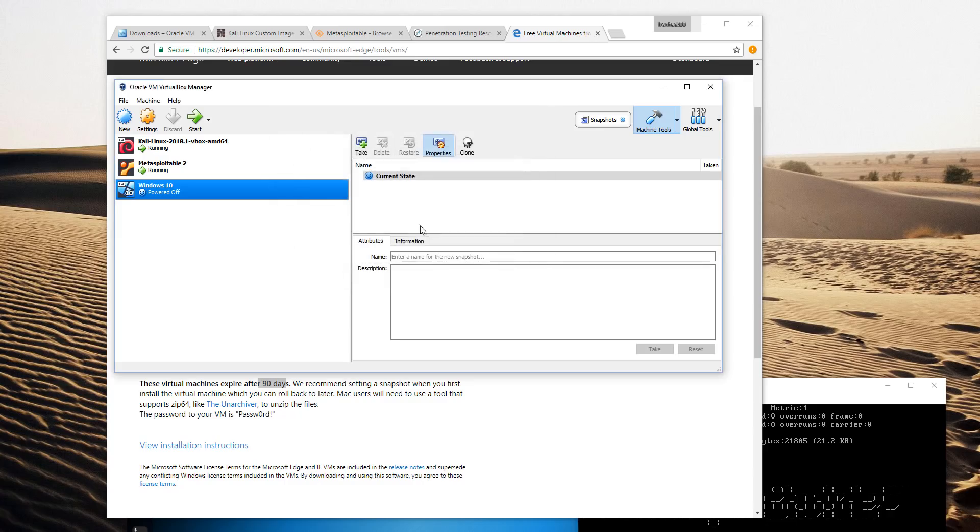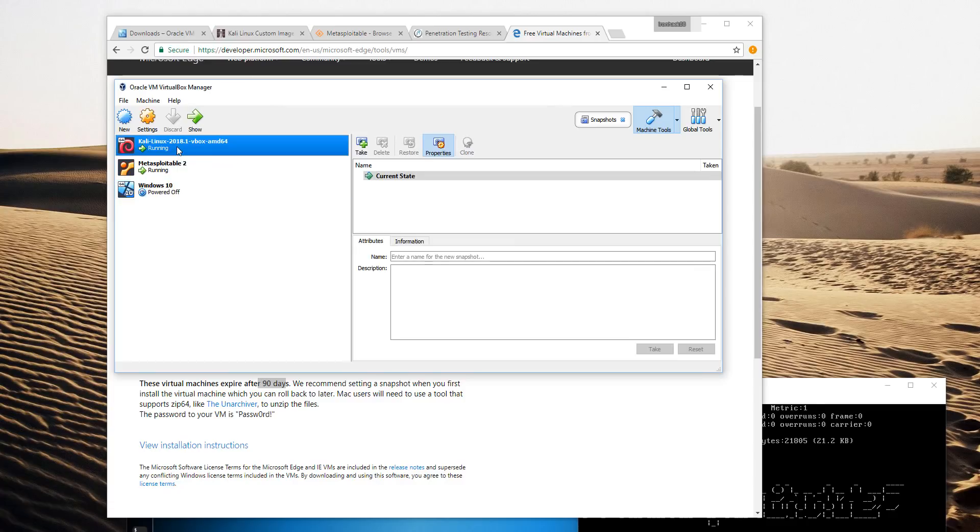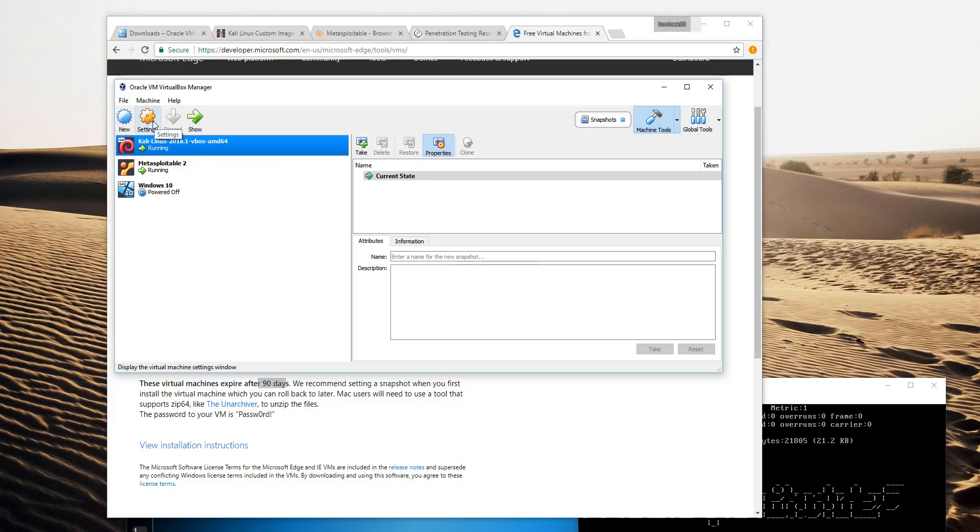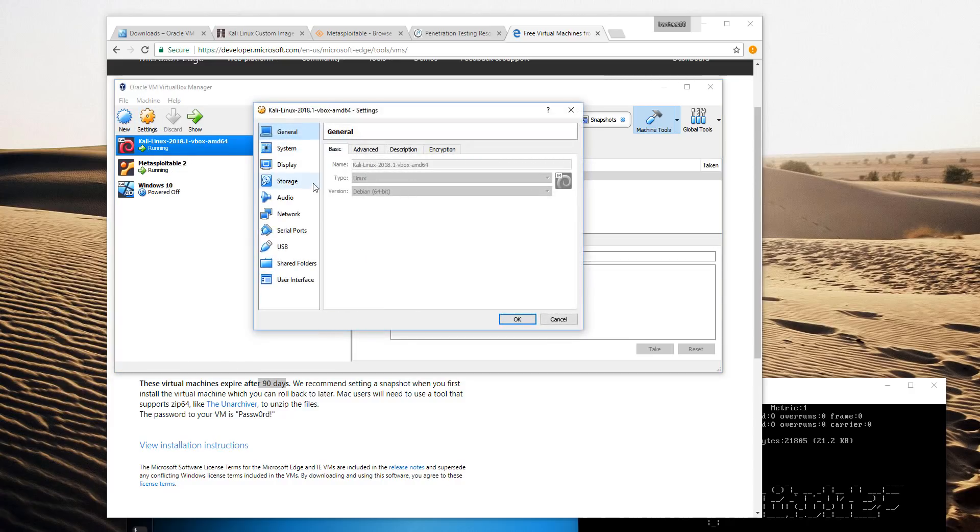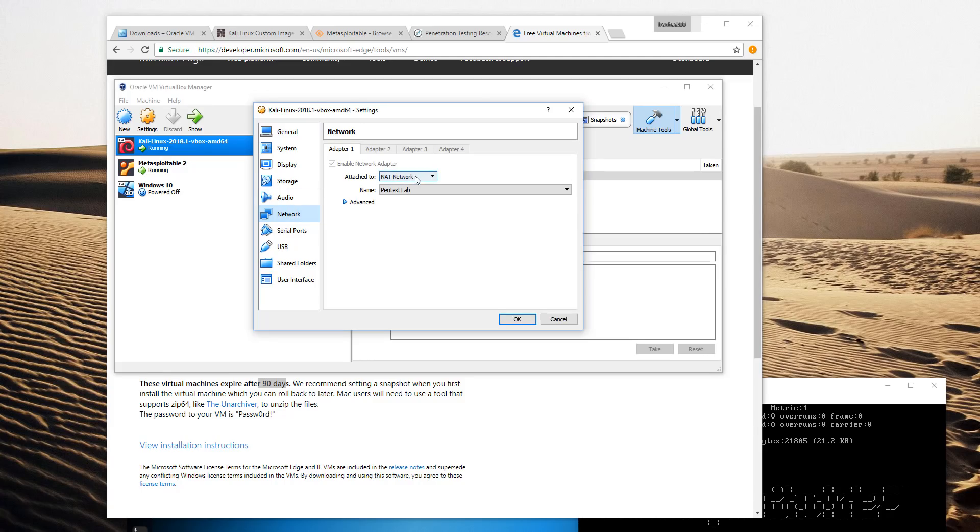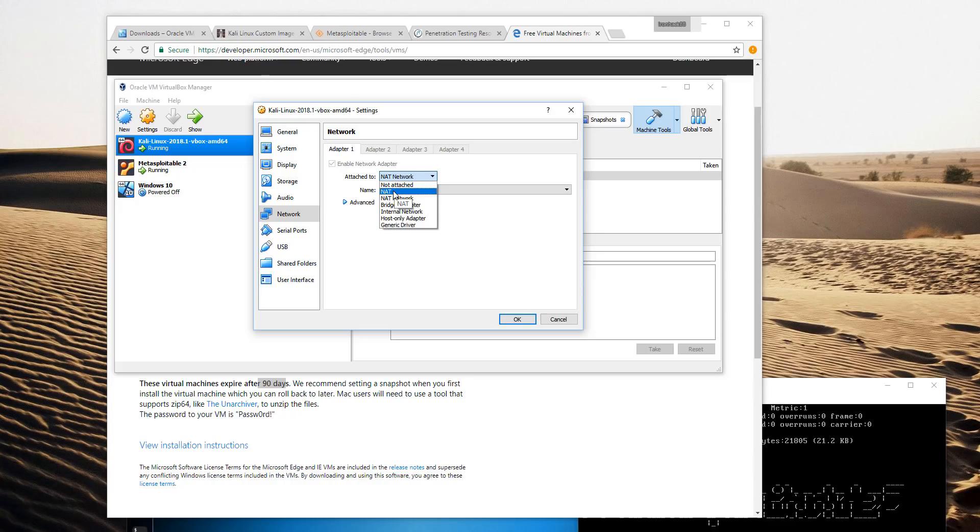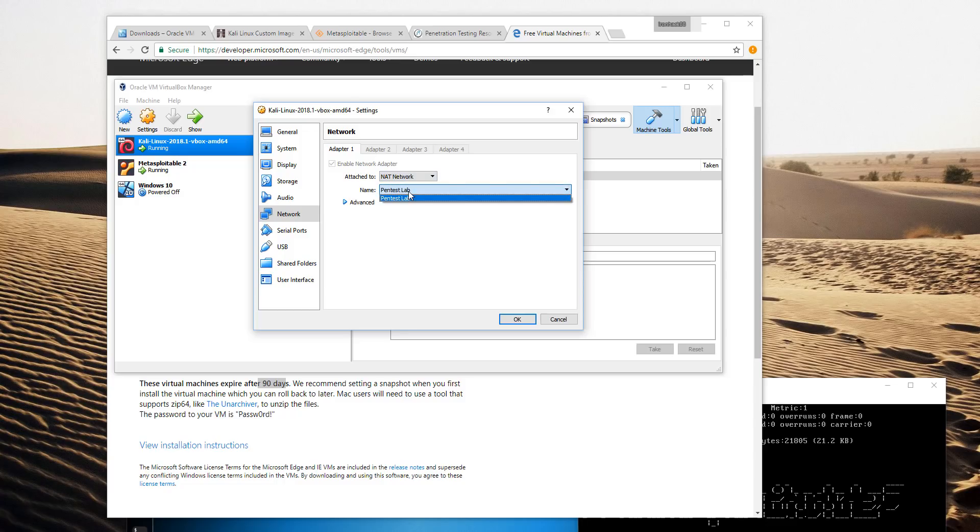I'll click on the Kali virtual machine. Then you click on Settings, on Network, and by default this will just say NAT. If it says NAT, your virtual machine will be able to talk to the internet but it won't be able to talk to other virtual machines. So we need to change it to NAT network and then specify the NAT network. In this case we only have one, so I said Pentest Lab on that one.